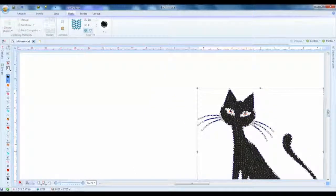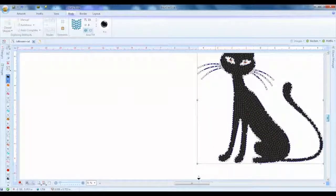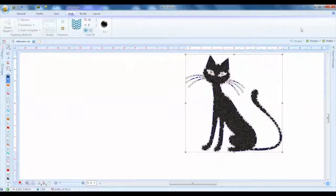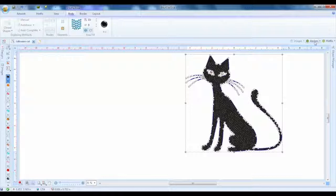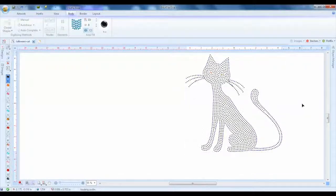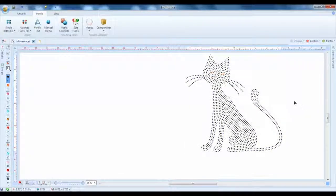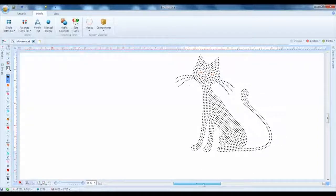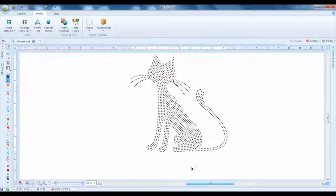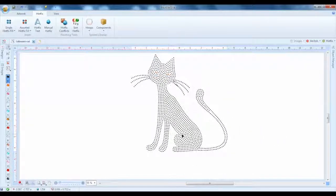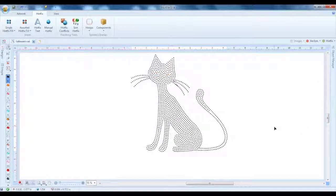And if we back out here, we can turn off the vector, click away from the line, and you could see in rhinestones what your cat is going to look like.